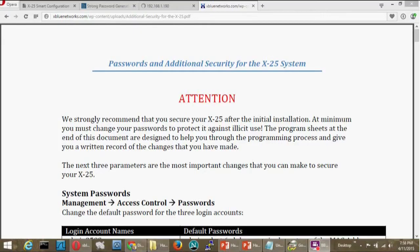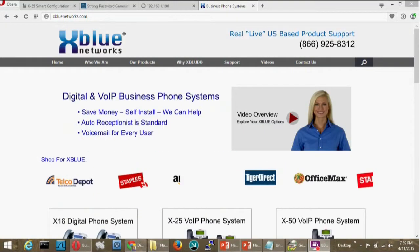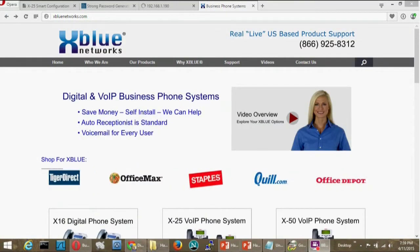Hello, I'm Paul with XBlue Networks. This video covers securing your XBlue X25 or X50 communications server.